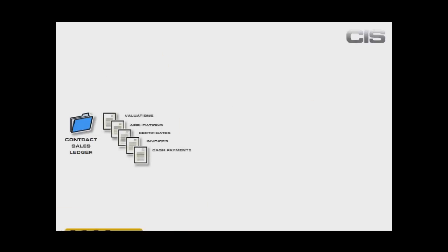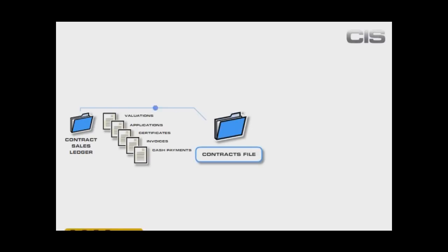Pegasus CIS understands the process of applications and certifications. It monitors retention and handles the VAT when the payment has been received against the certification. All this revenue information has been flowing into the contract costing system, so that all revenue and all costs will end up posted against the contract, giving us a central place to analyse the data and monitor the financial performance of those contracts.